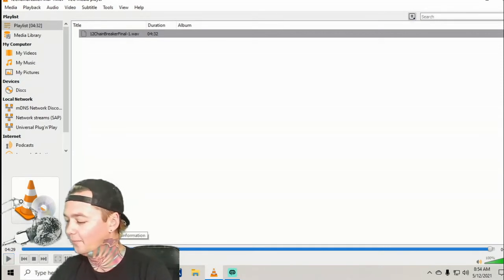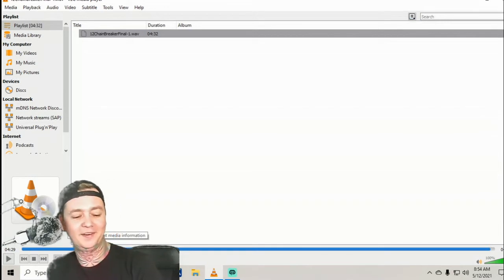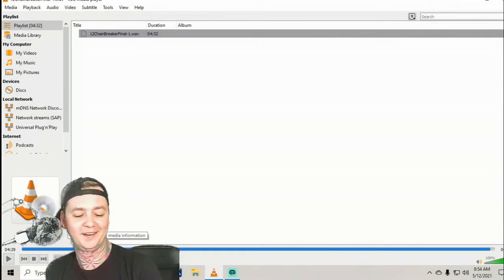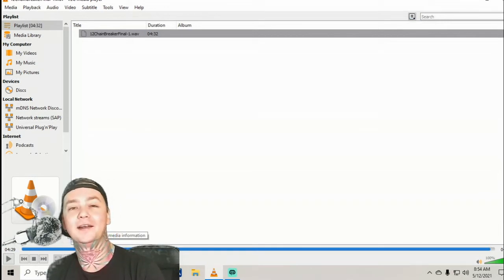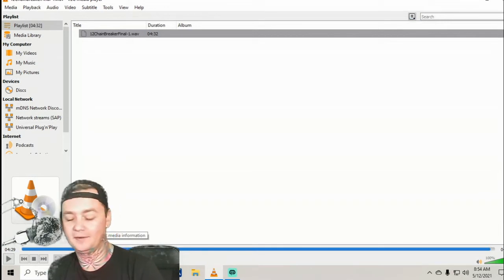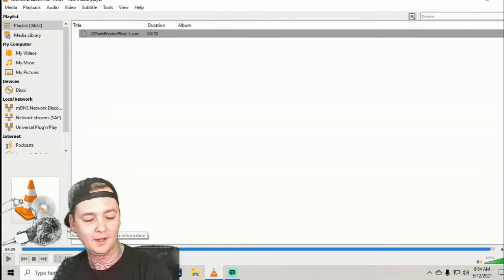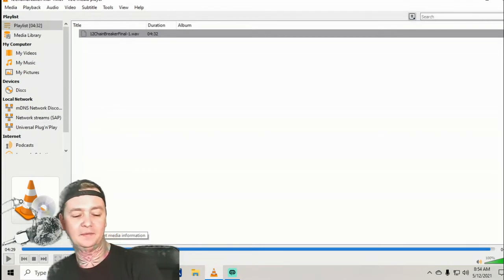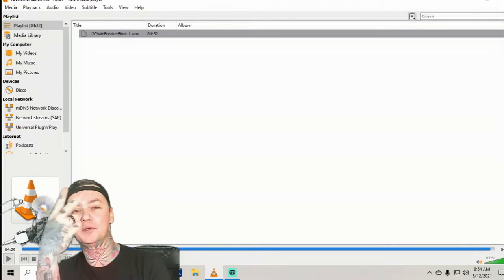All right. Well done. Return to Sender with Chainbreaker out of South Carolina, but the guitarist lives in Michigan. You can find him at facebook.com slash return to sender, the number two.